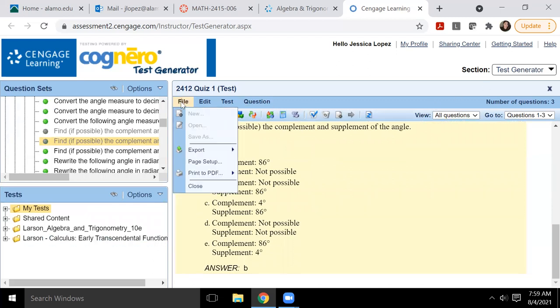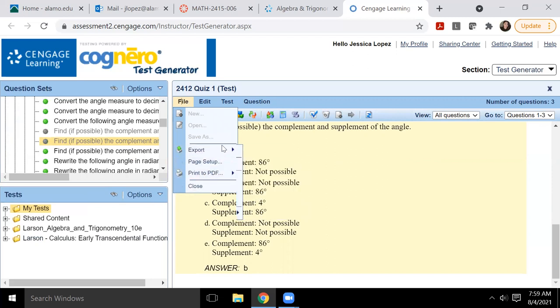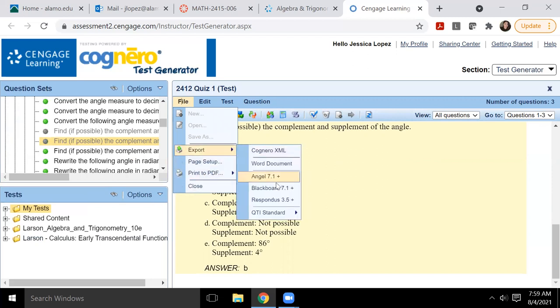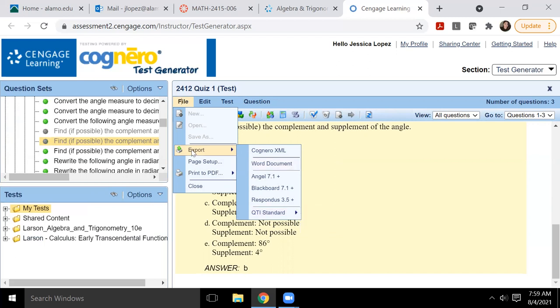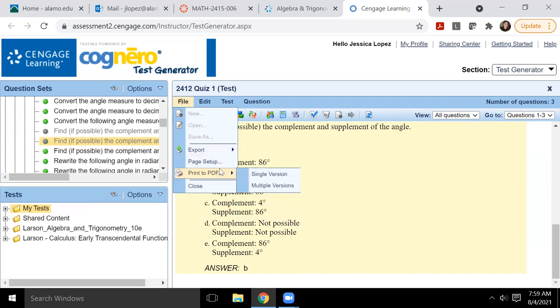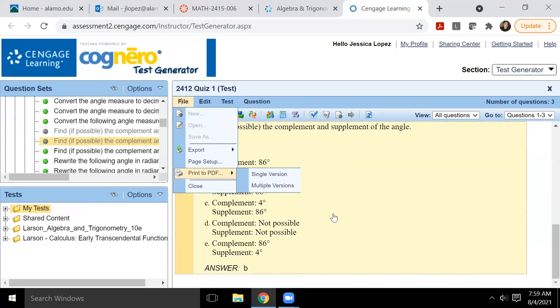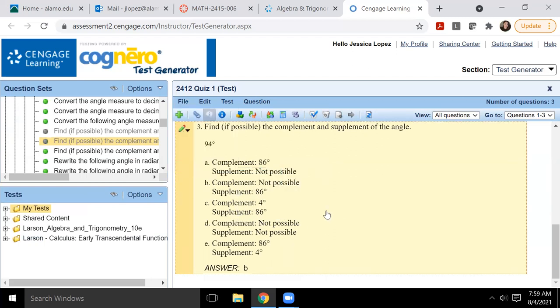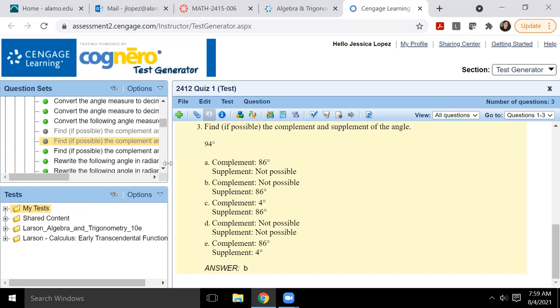And then you're going to hit either export to QTI and you want to do QTI 1.2. This will create the zip file that you'll be allowed to upload into canvas so that your test can be inside canvas. Okay. You could also print to a PDF, you could print a single version or multiple versions. That way if you're doing paper tests in class, you could do that as well.